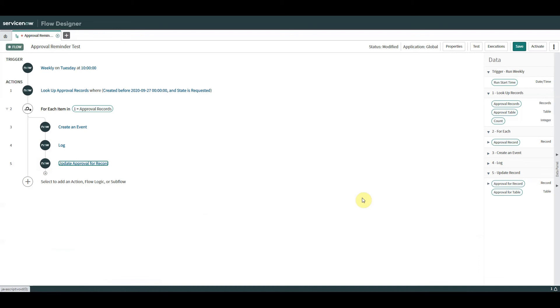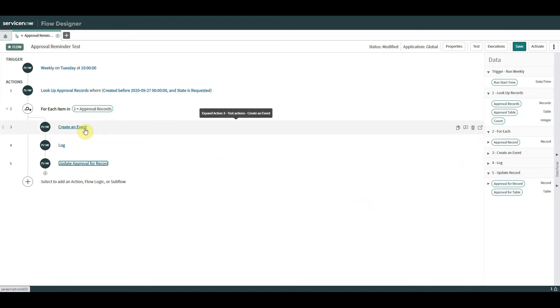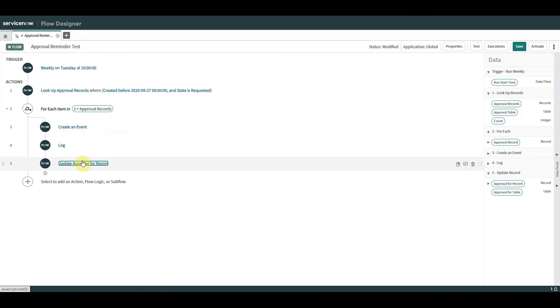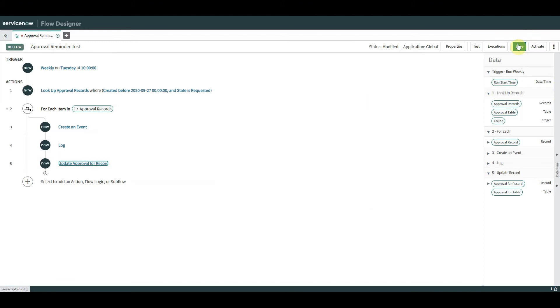Within this flow we're triggering it on a schedule, using the lookup records action to get an array, cycling through each one with For Each, triggering an event which sends a notification, putting a log entry in sys_logs, and updating the parent task record's work notes. Let's save that and give it a test run.